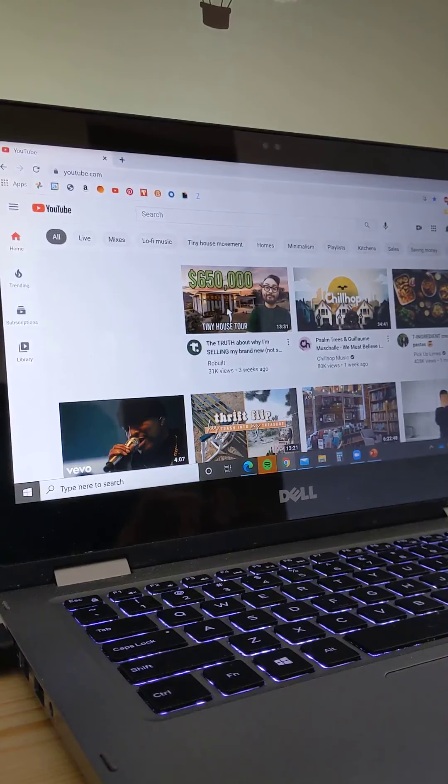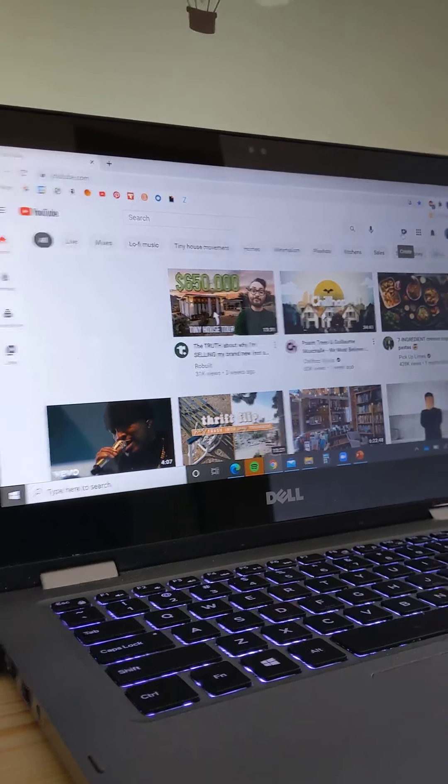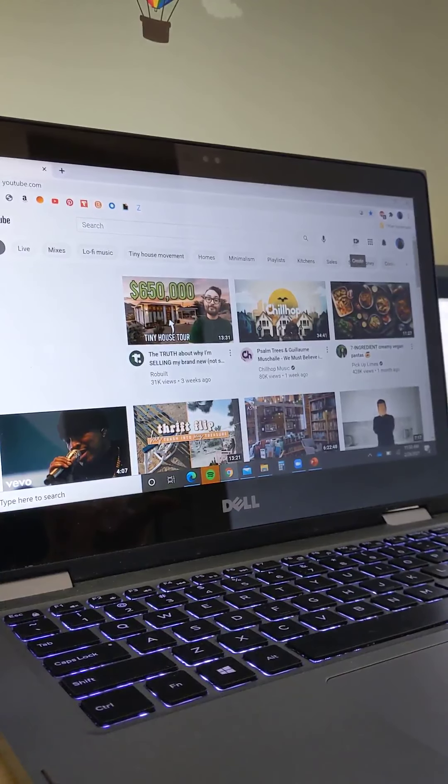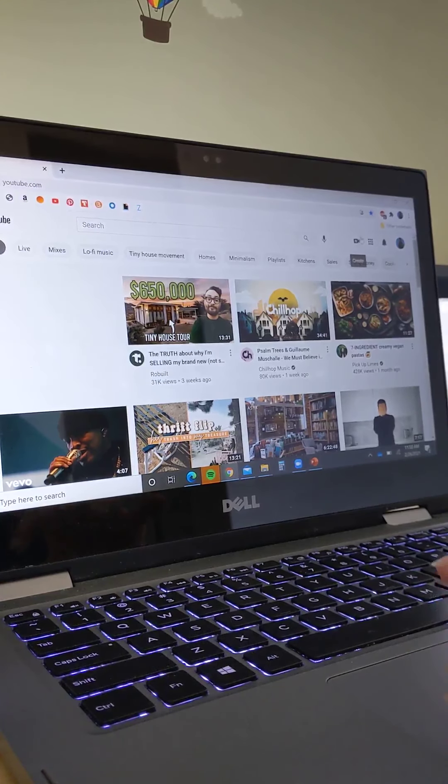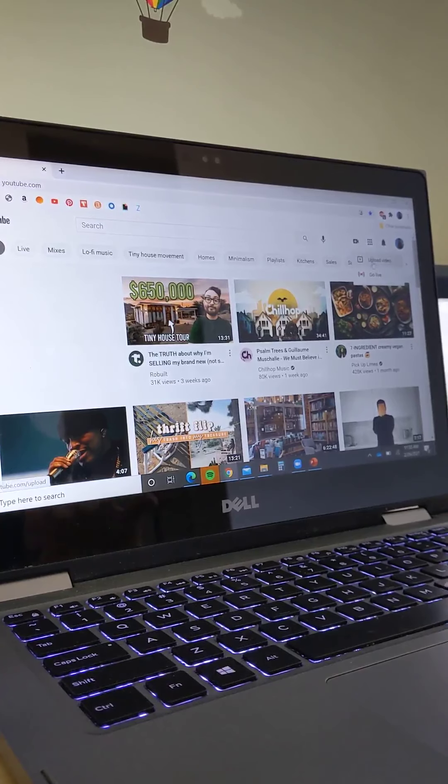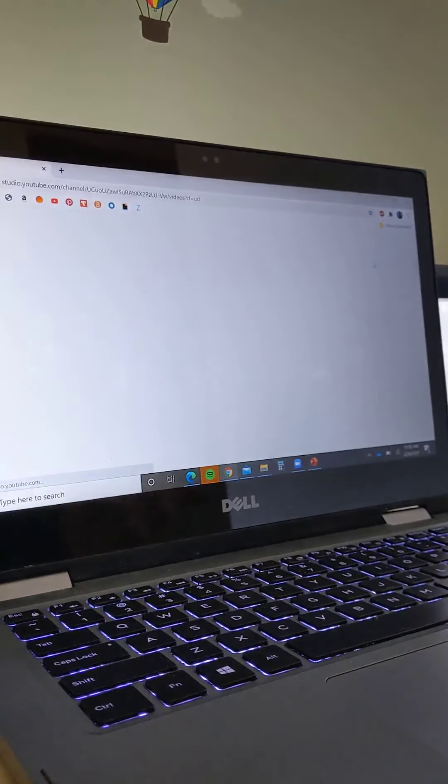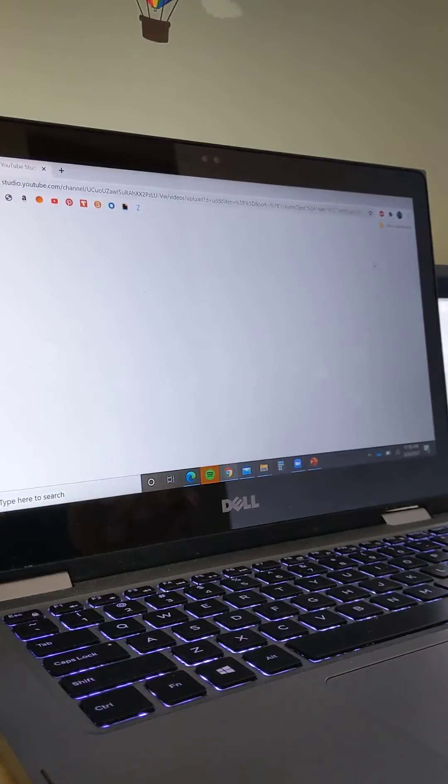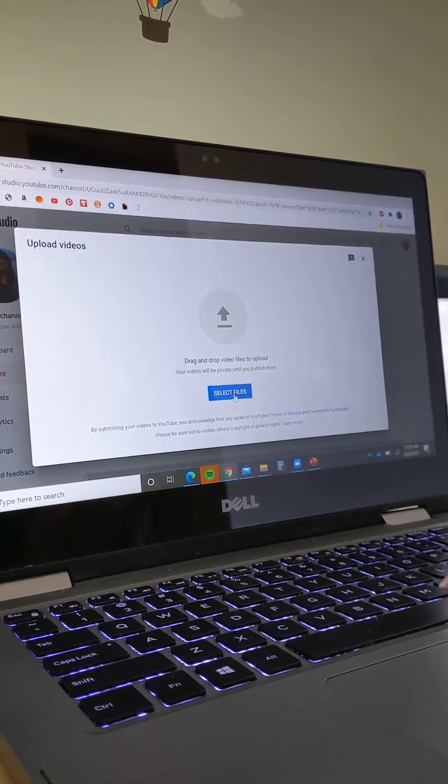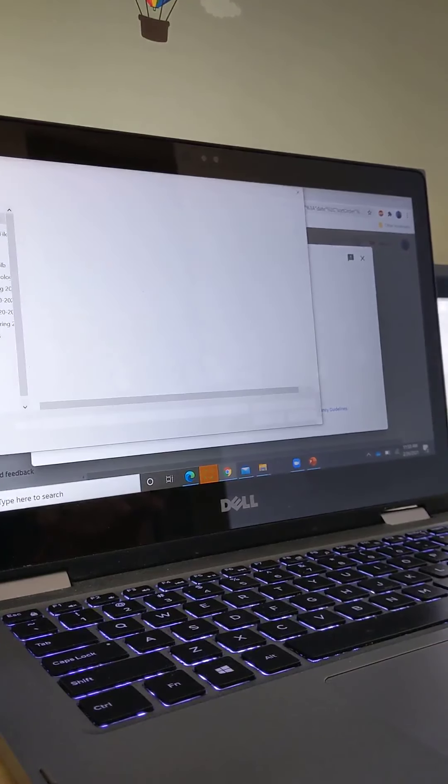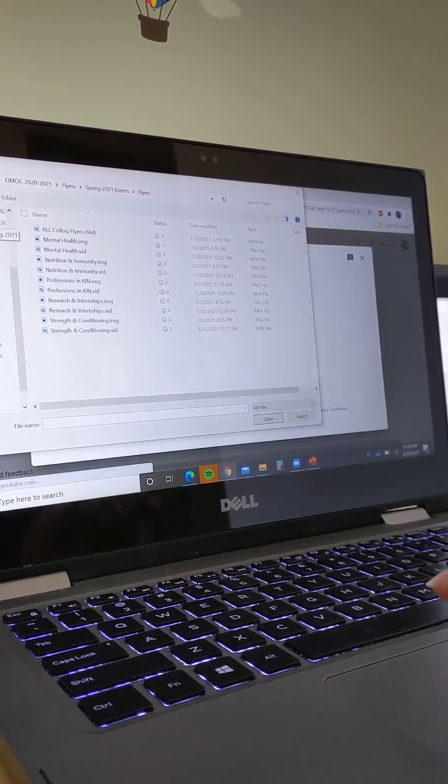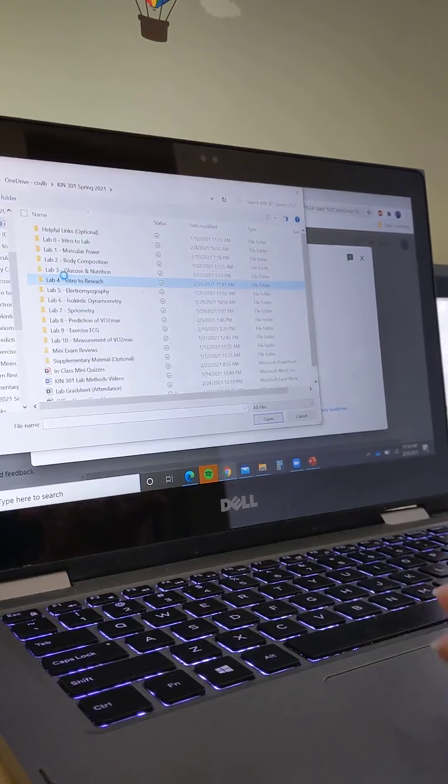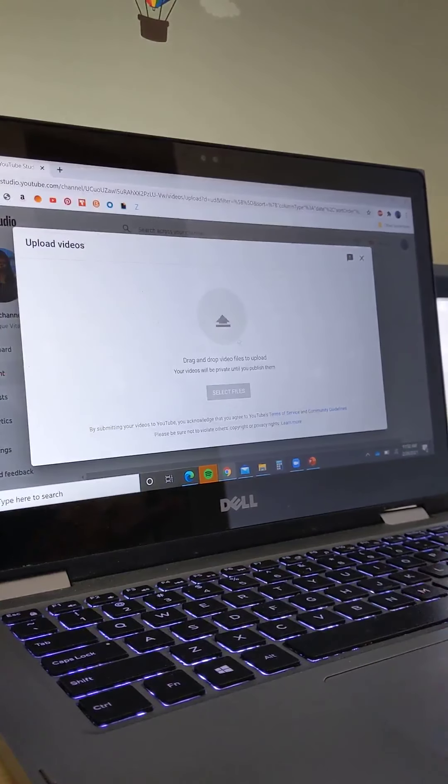Then what you're going to do is go up to YouTube, go over here, and hopefully you guys can see this okay. You're going to go over here to the top corner and hit Create, and you're going to hit Upload Video. Then you're going to pick the file that you just made and upload it into the video.